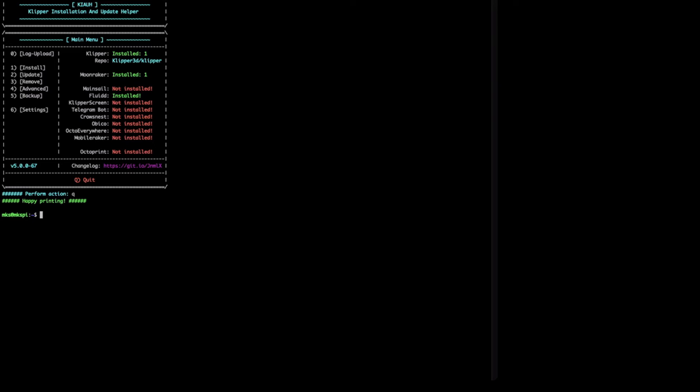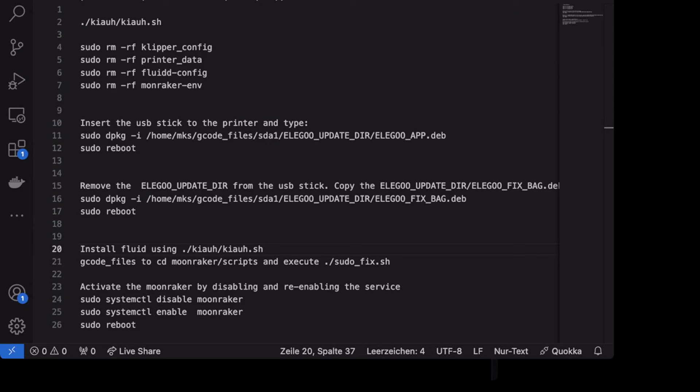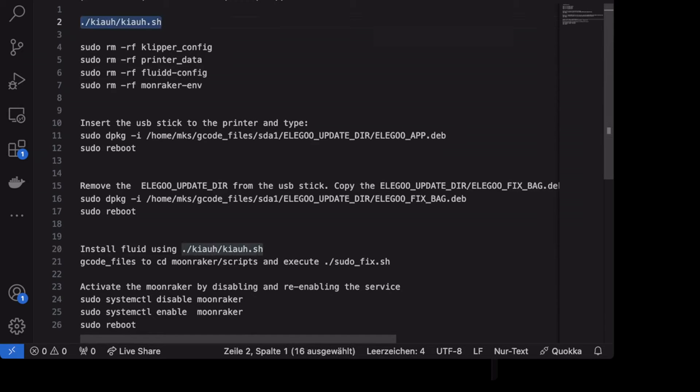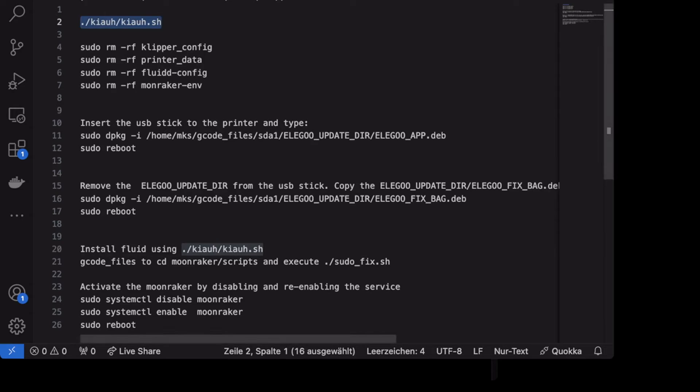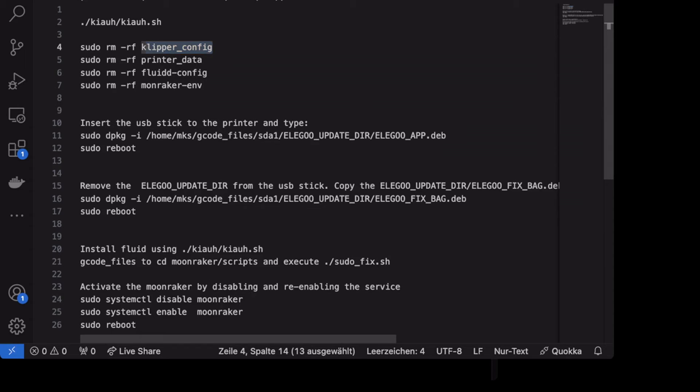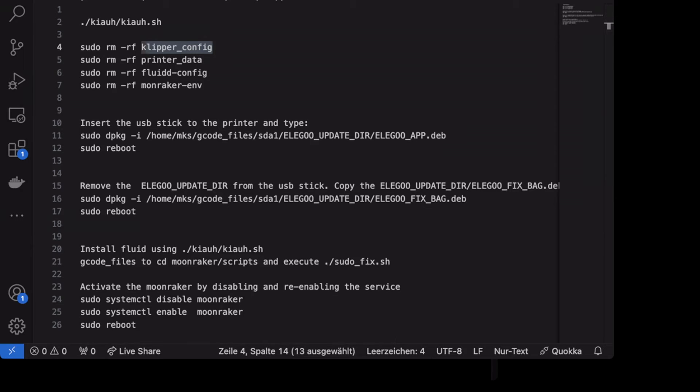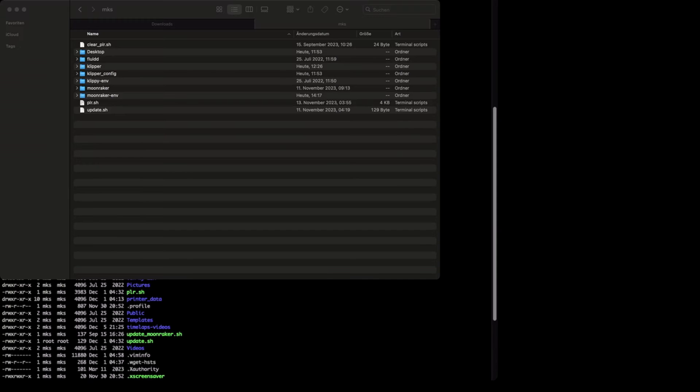After removing it, we need to do some necessary steps. Those steps will be removing the configuration files of the printer. There are the files which were created by Elegoo. So if we go to Visual Studio, I prepared a list of the files. After removing Klipper, Moonraker and Fluid manually using the Klipper install update helper script, we need to remove Klipper config, printer data, Fluid config and Moonraker env. We are doing it with the sudo rm -rf command. I will put the commands inside the video description.